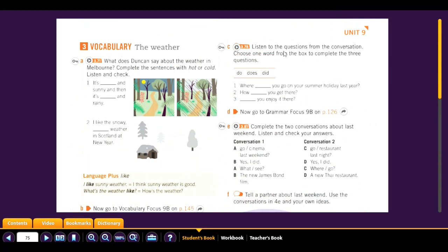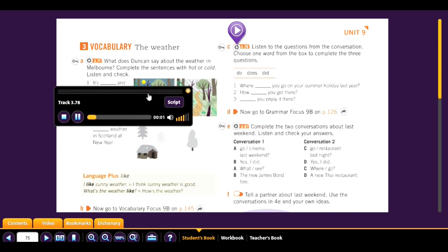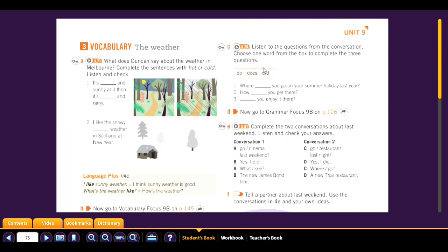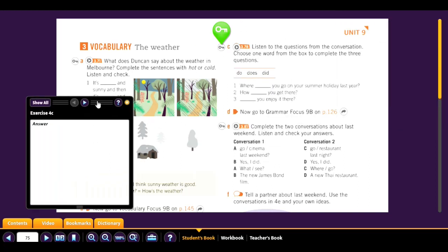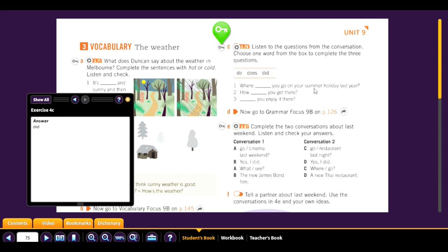Now listen to the questions from the conversation and choose one word from the box to complete all three questions. Track 3.78: 1. 'Where did you go on your summer holiday last year?' 2. 'How did you get there?' 3. 'Did you enjoy it there?' The correct word is 'did.'